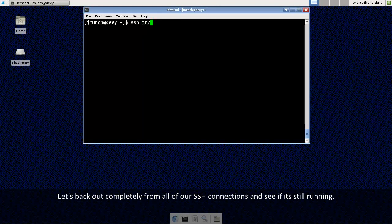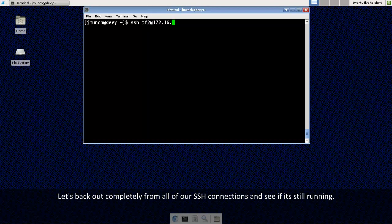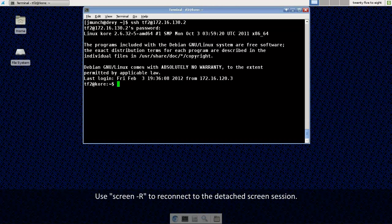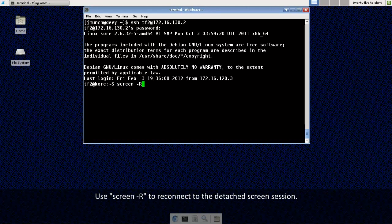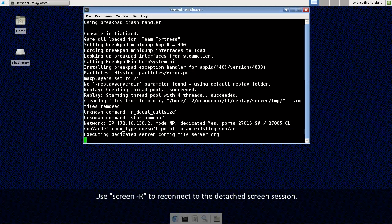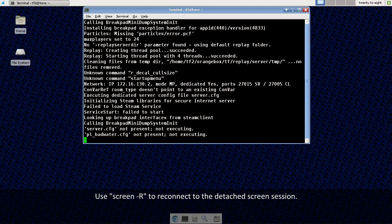Clear my screen. Log back in to my SSH terminal. Enter my password. And I am going to use screen-R to reconnect. And we are reconnected to our server so it was still running. And let's test it out one more time.